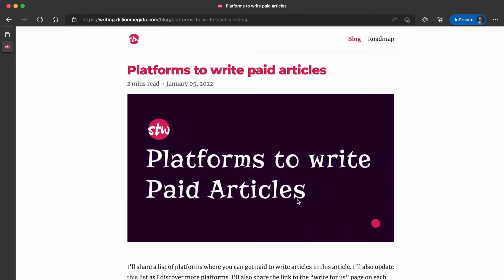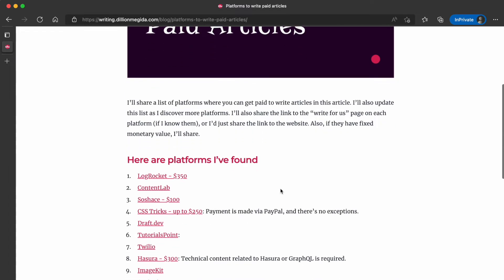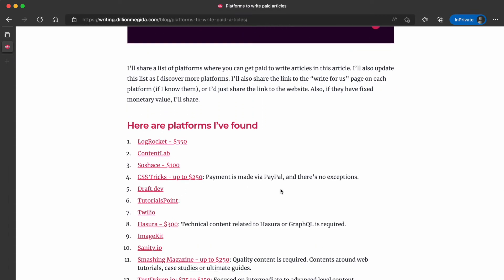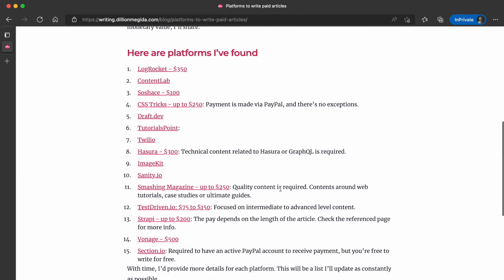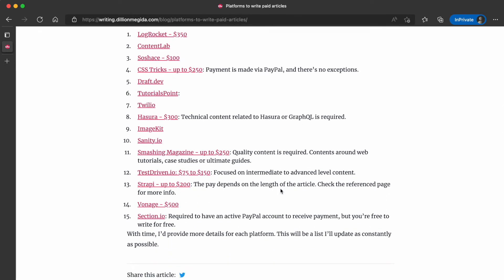The next section covers platforms to write paid articles. Once you've gained the skill, you can actually make money from it. I share different platforms that pay guest authors to write articles for them. This is a non-exhaustive list that I'll keep updating as I find more, and I'll also provide more information — for example, what kind of articles a platform like Tutorials Point expects, whether it's web development, Python, and so on.